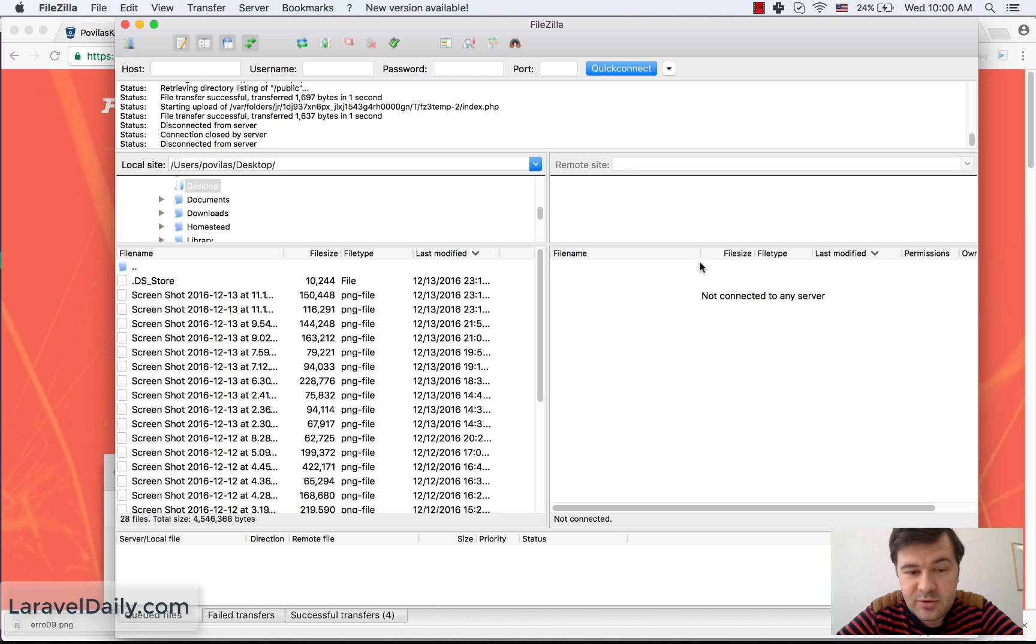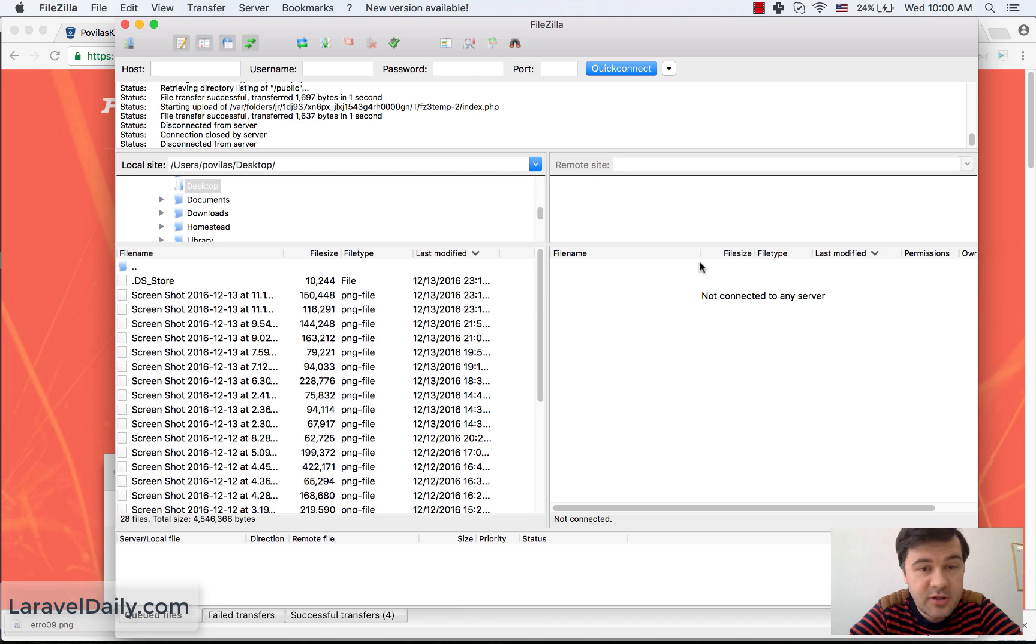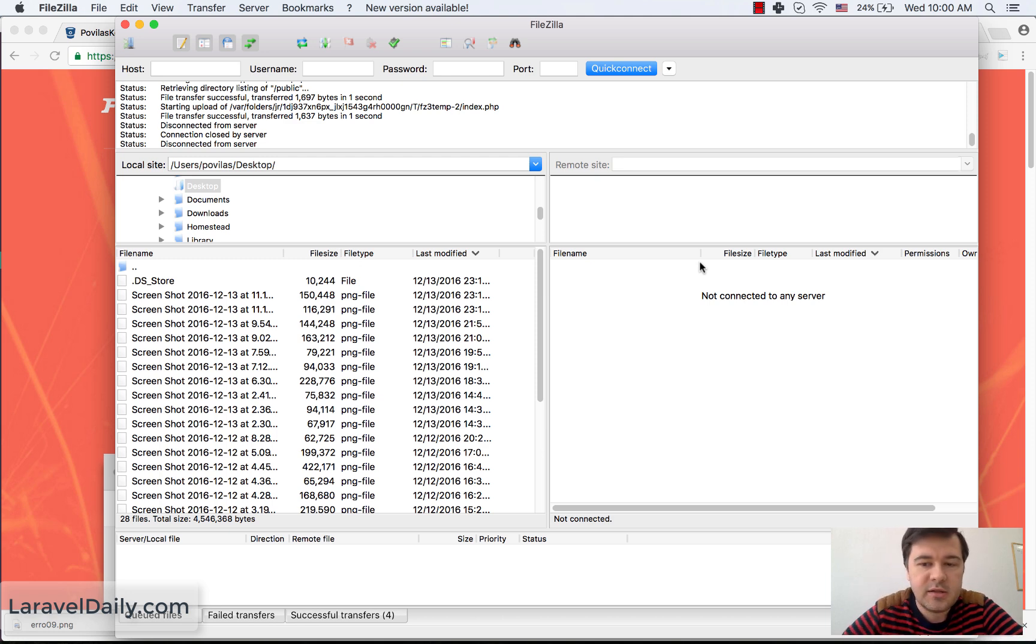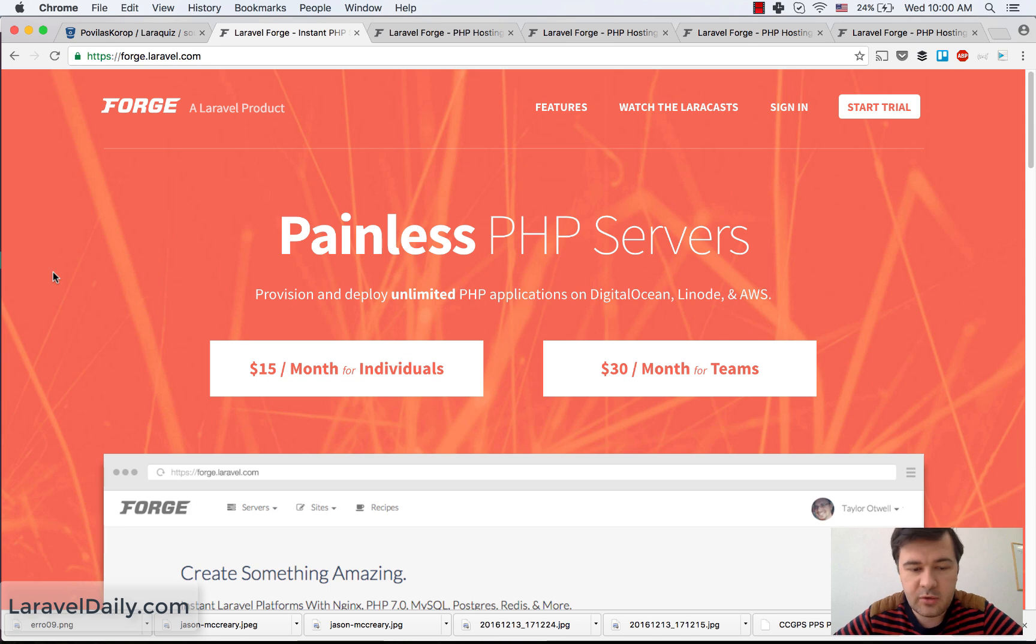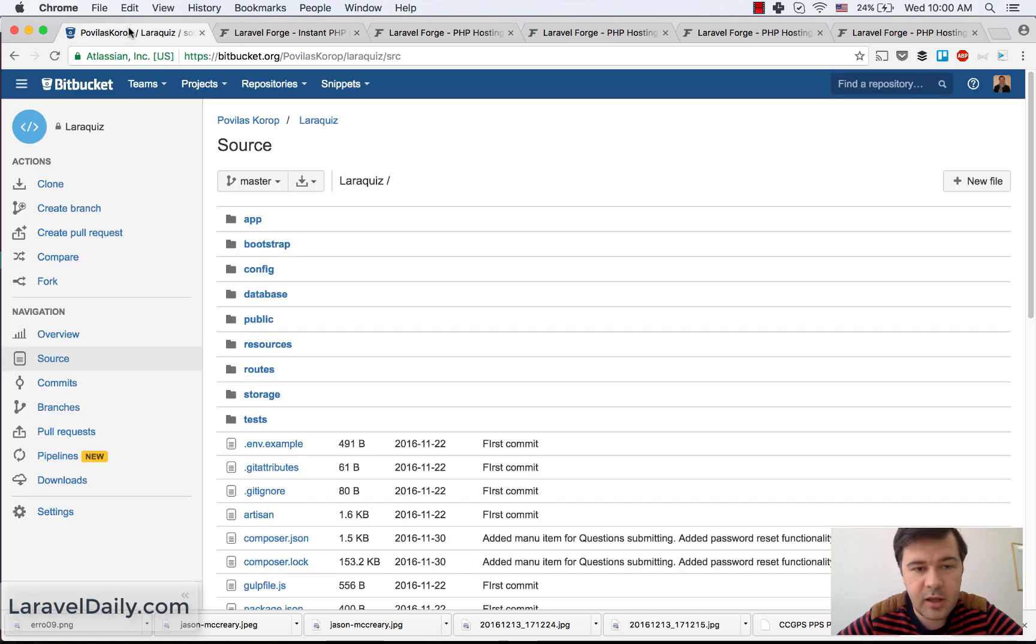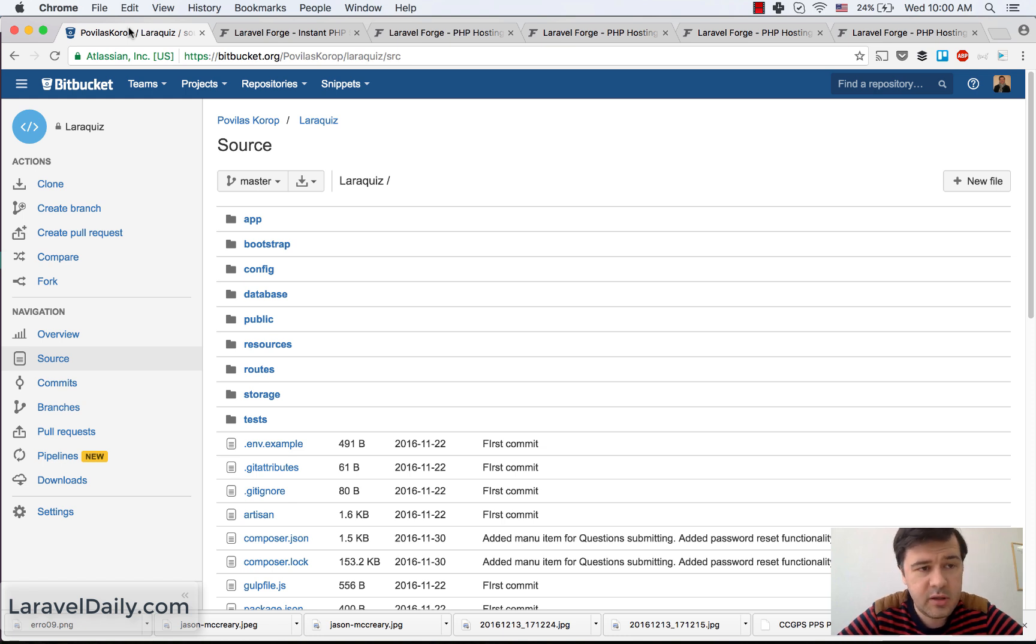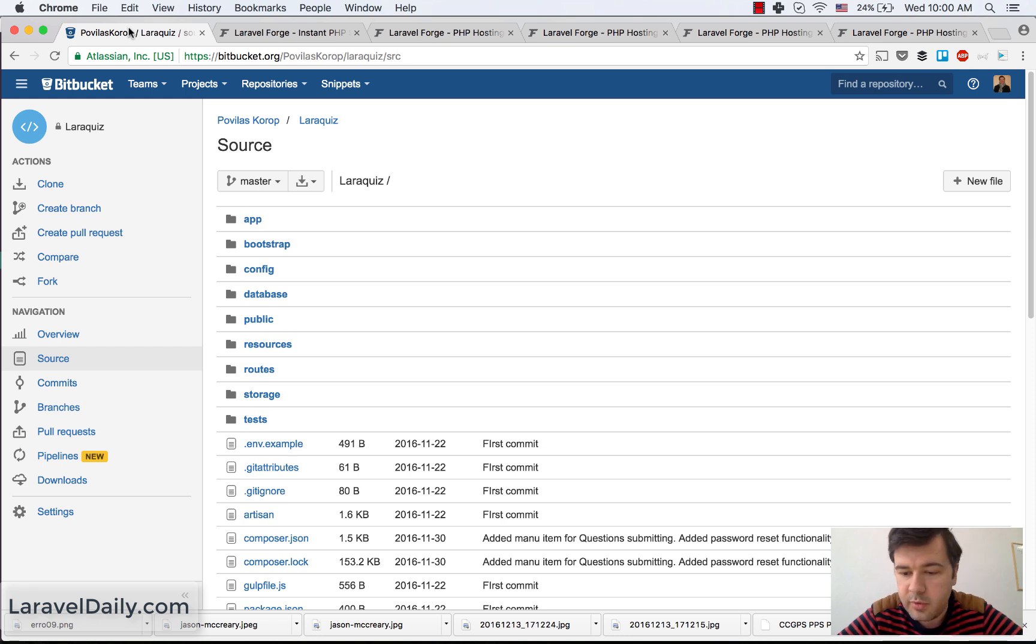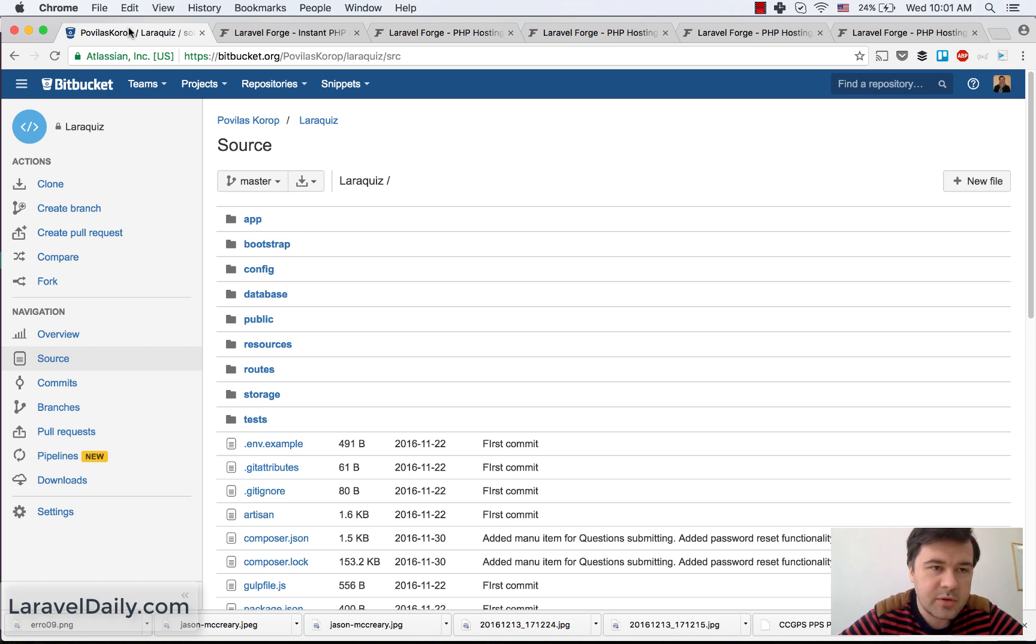So we used to do it back in the day until we started using version control systems like Git. So the next step of the evolution were repositories and version control systems like Bitbucket or GitHub. We use Bitbucket in our team a lot because of the private repositories, which are for free. And yeah, this is the example.